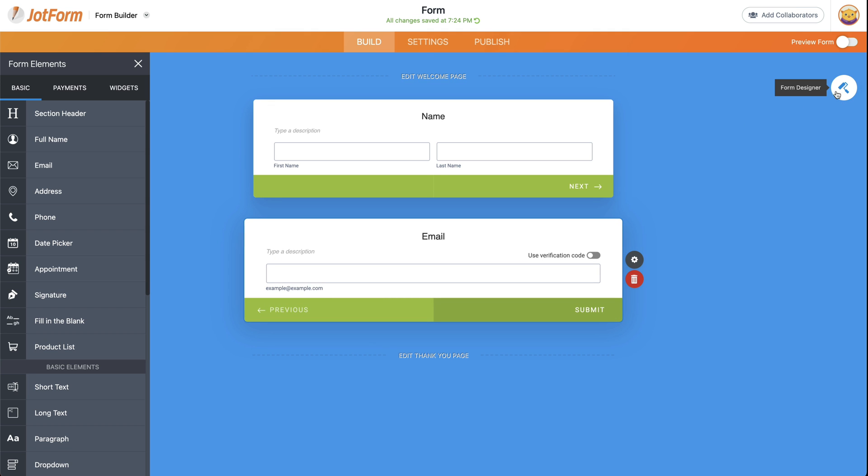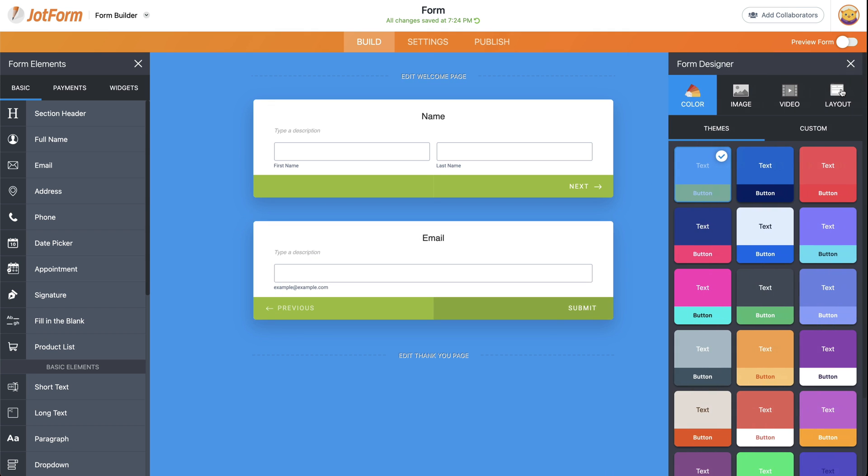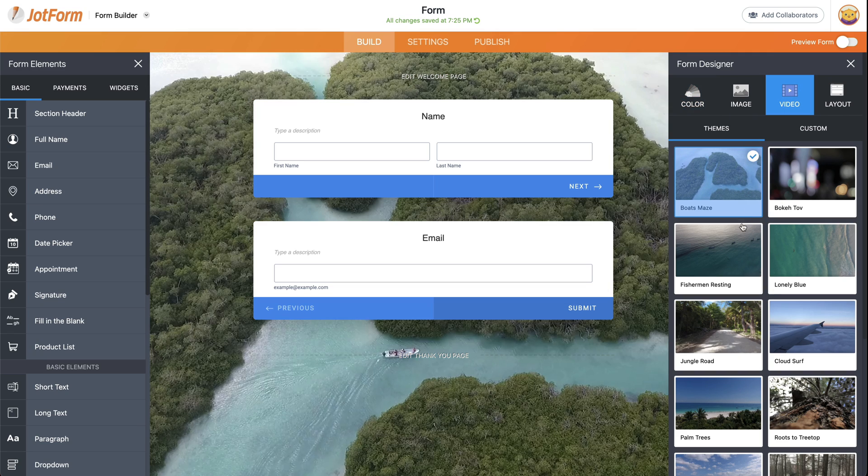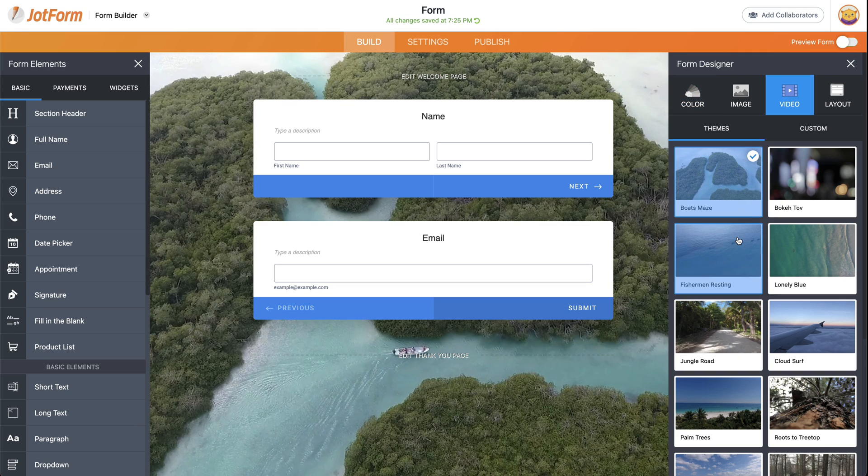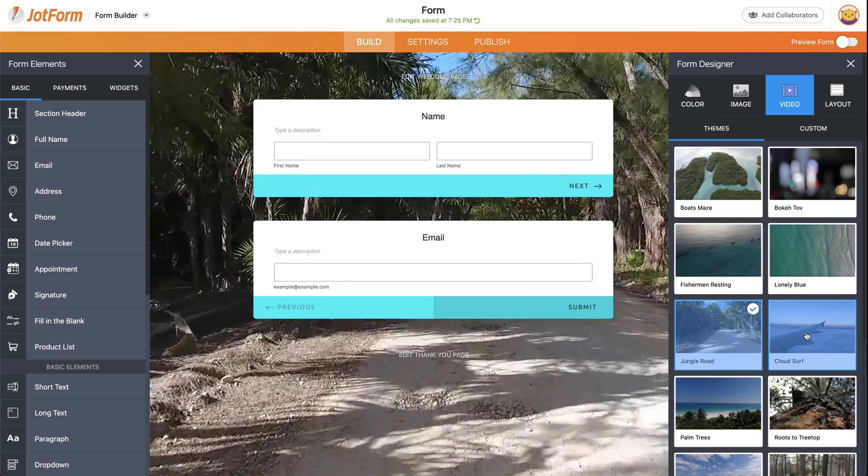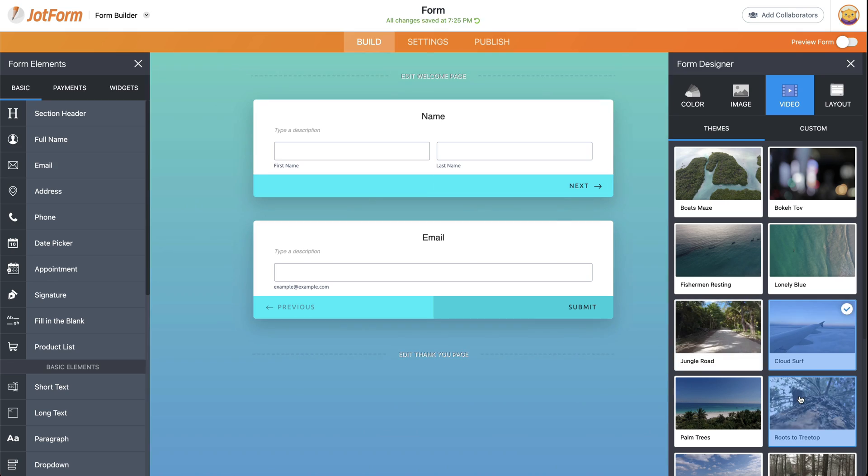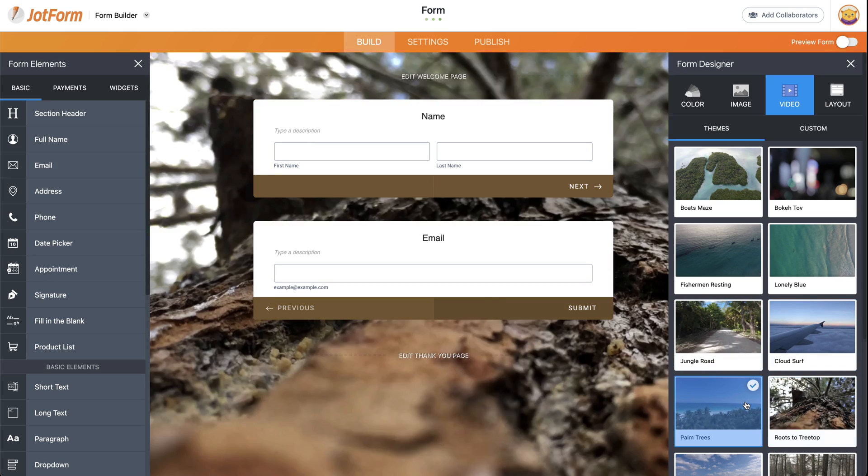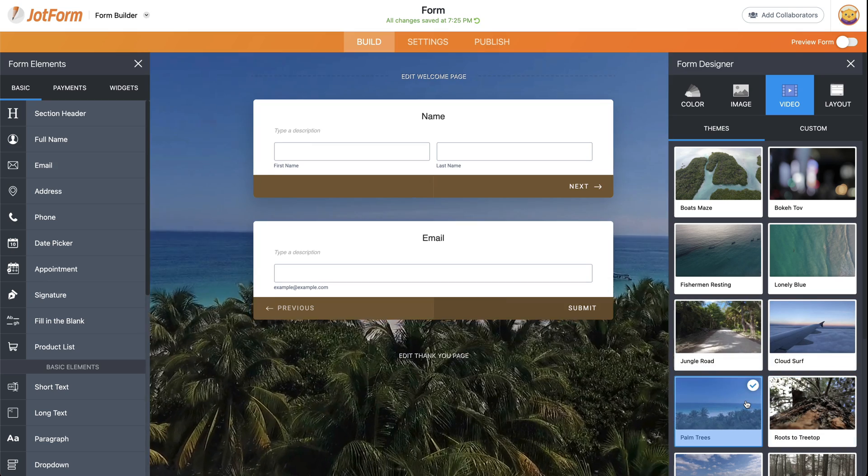Now let's click on form designer. Go to video and we can use one of the videos that are available on JotForm by default. Any of these look really nice, but you can use any video via link.